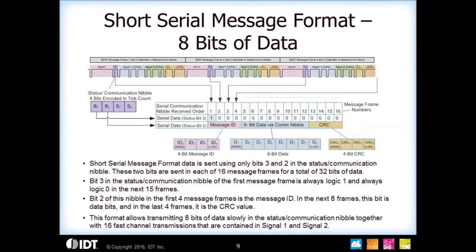For the slow channel format, the first one is the short serial message format, which brings out 8 bits of data. Looking at how it's organized in the status and communications nibble, you can bring out only two bits of data in each message frame, meaning 16 message frames are required to bring out the 8 bits. Included in the 8 bits is a message ID, the 8 bits of data, and a 4-bit CRC. There's also a hard-coded value in the bit 3 location — it's one in all zeros — so every time you roll around to a 1, you know that's the start of the next slow channel message.